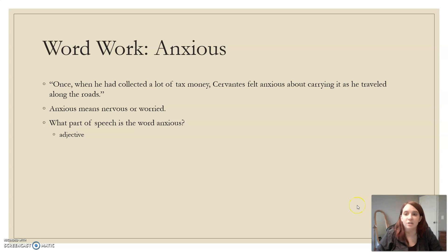Our word work for today is anxious. Once, when he had collected a lot of tax money, Cervantes felt anxious about carrying it as he traveled along the roads. Anxious means nervous and worried, and it is an adjective.